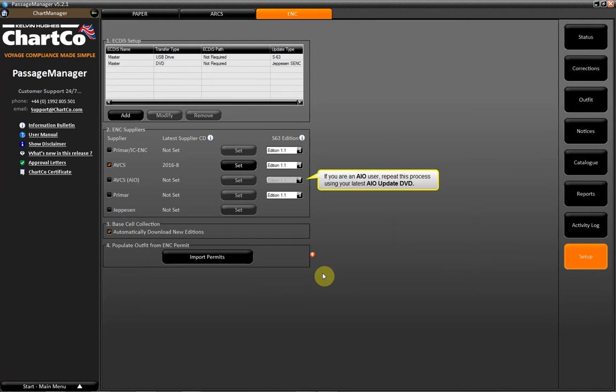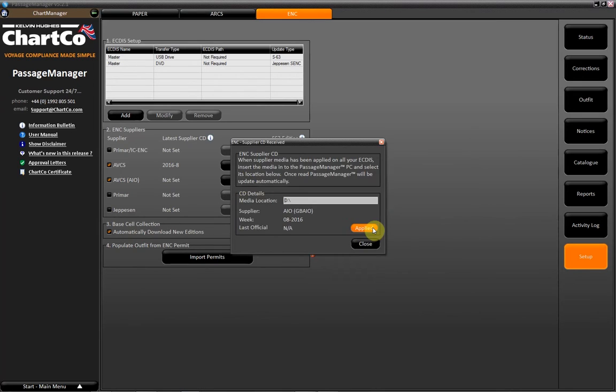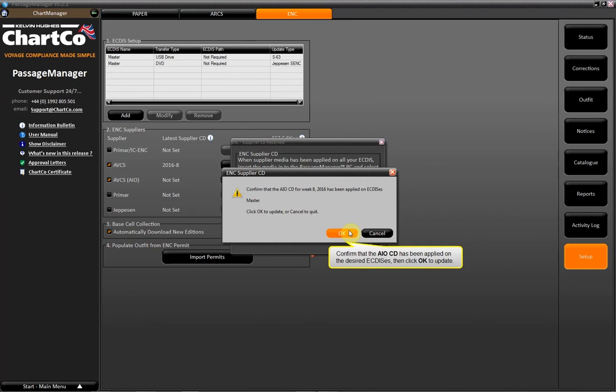If you are an AIO user, repeat this process using your latest AIO Update DVD. Confirm that the AIO CD has been applied on the desired ECDIS, then click OK to update.